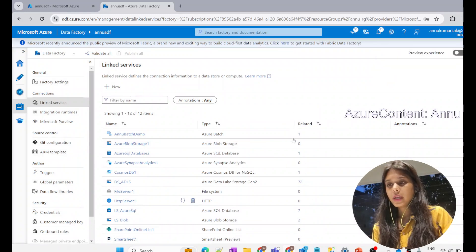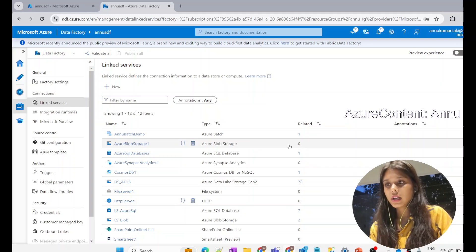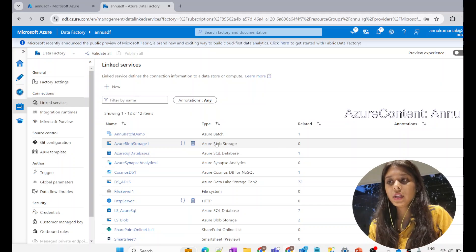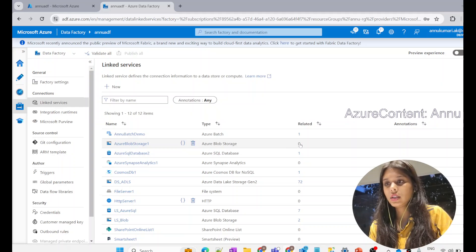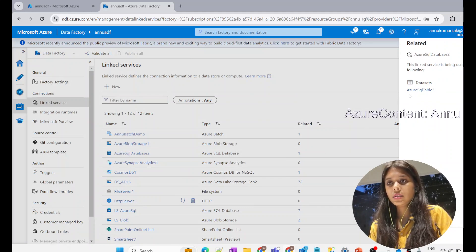By checking the 'related' option, you can know which linked service is connected to any resource and which one is not. The one which is not connected to any resource is eligible to be deleted without any error. For example, this linked service is related to one resource — the dataset 'Azure SQL table' — so you need to delete that dataset first, then only you would be able to delete this linked service.